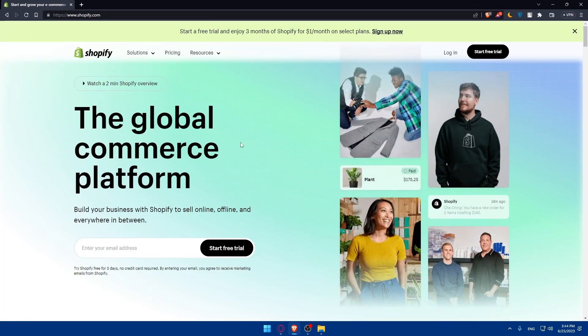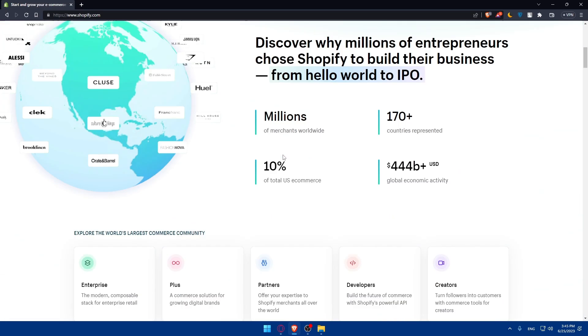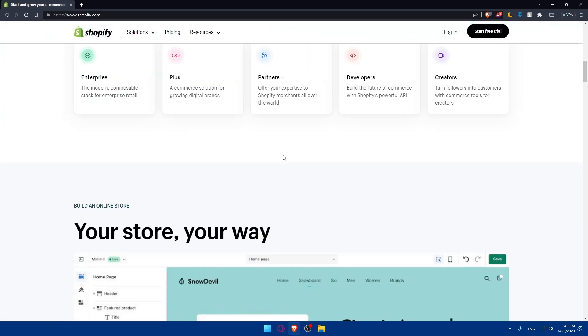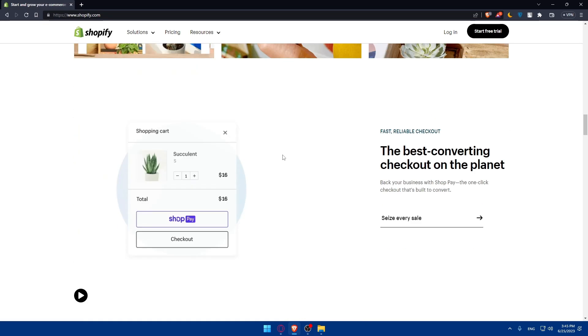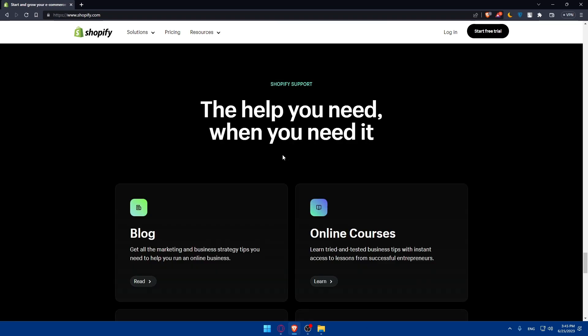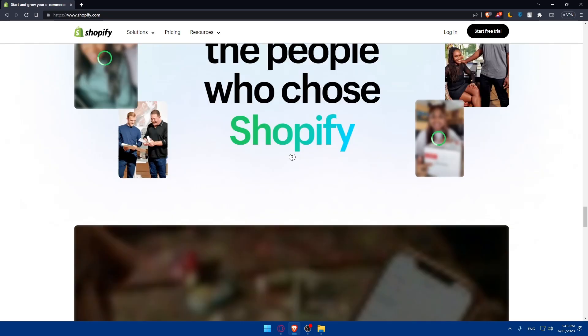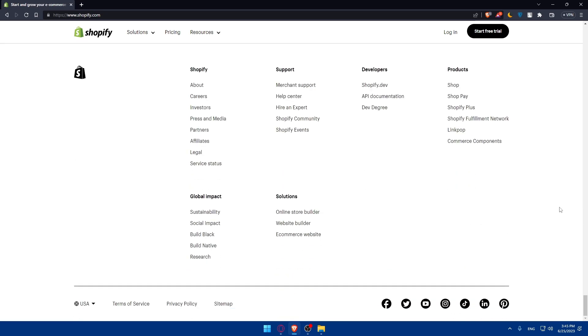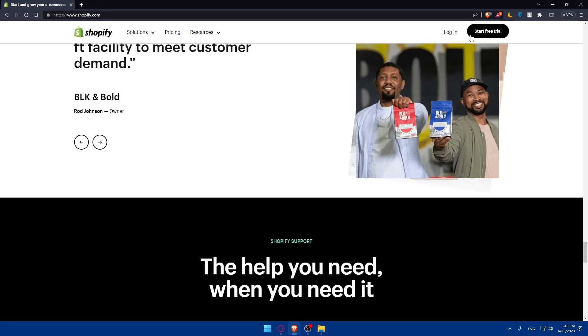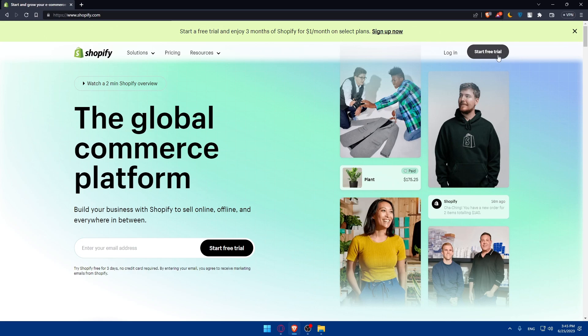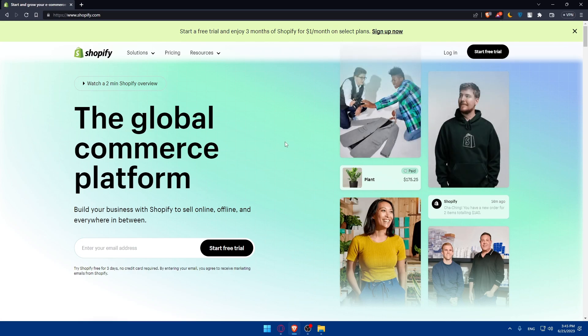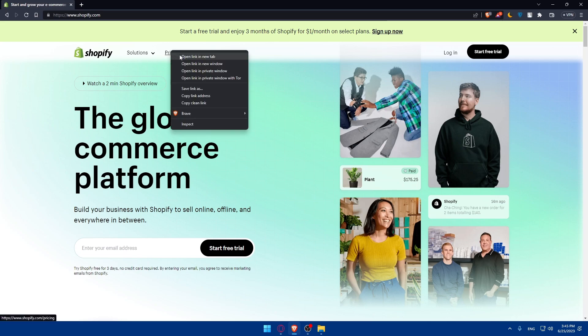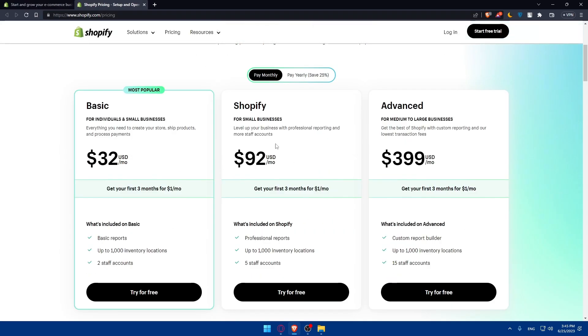That should take you directly to the home screen of Shopify. If you don't know much about Shopify, you can scroll down here and read all the necessary information. If you have an account, you can simply click on login to log into your account. If you don't have an account, you can simply click on start free trial to create your account, or you can simply go to the pricing and see all the plans that Shopify has per monthly and yearly.